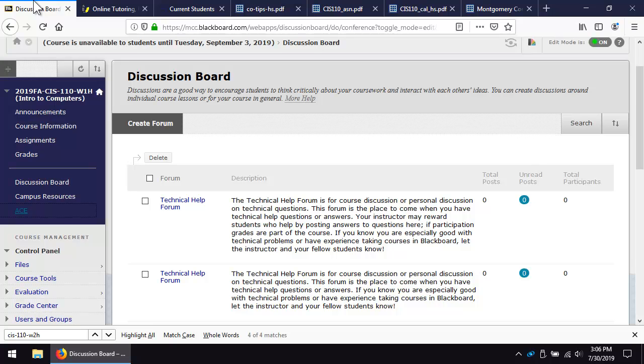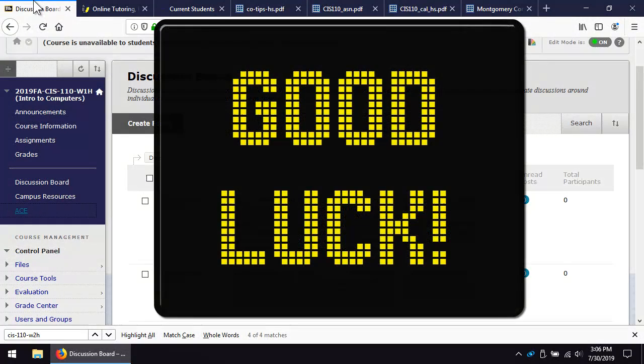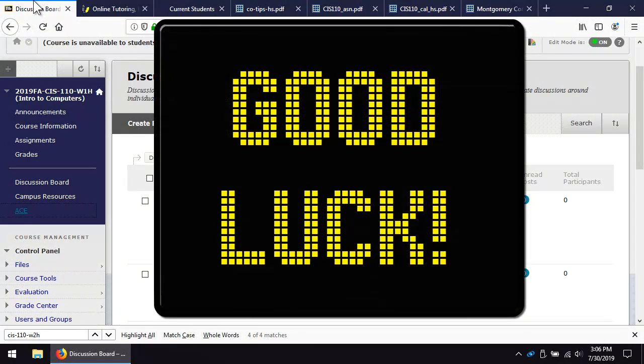Ask questions when you need assistance. Email is the preferred contact method. Allow 24 to 48 hours for a reply. Good luck!